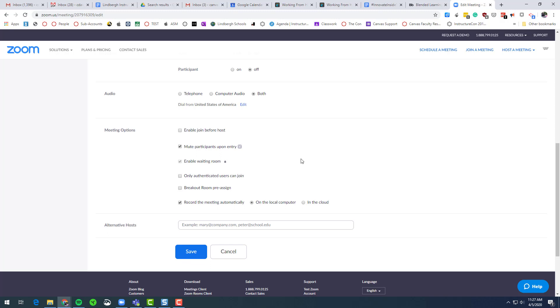It does not. The only time it will change the URL, the address, is if you've added a password. And then you'll have to re-share that out.